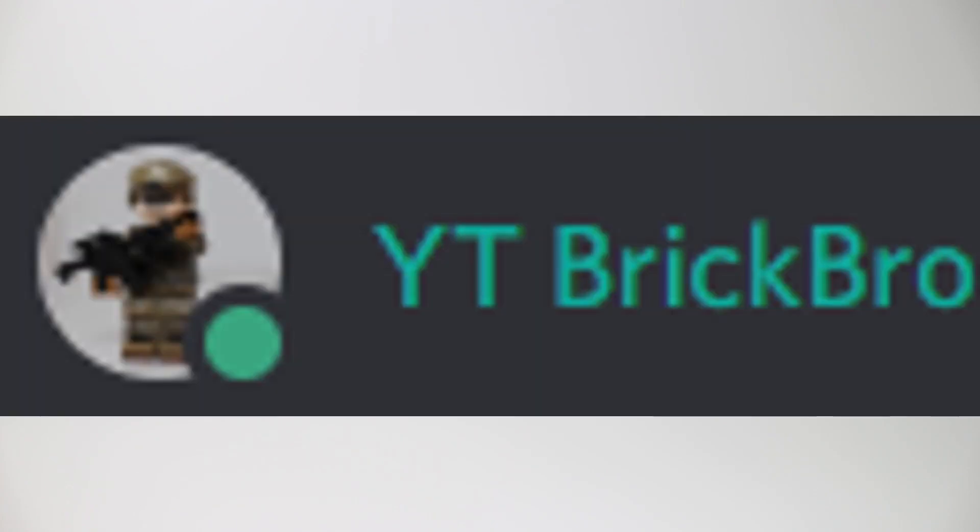My younger brother YT Brickboid recently bought another Brickmania order because he had some birthday money left over. He got another pretty good kit, so make sure you guys stay tuned for that.